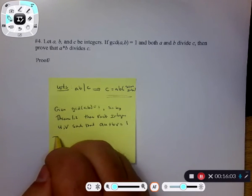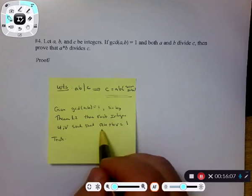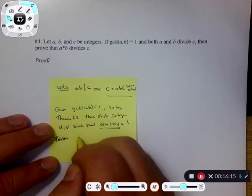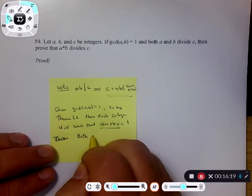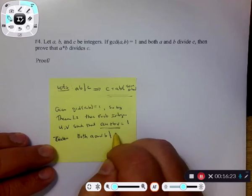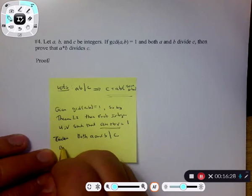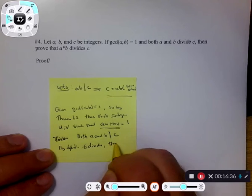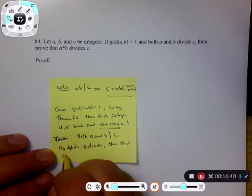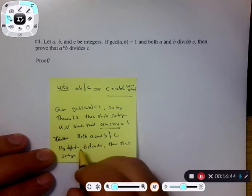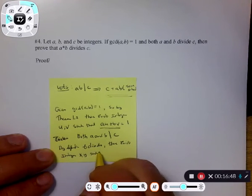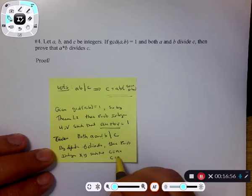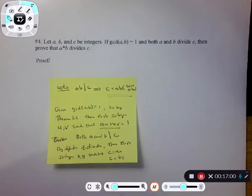The other part of the given: both a and b divide c. By definition of divides, there exist integers — I've already used u and v, so I'll use x and y — such that c equals ax and c equals by. Now I've got three equations. Remember what I want to show: a times b divides c, meaning I need a c-equals equation with a times b factored out.